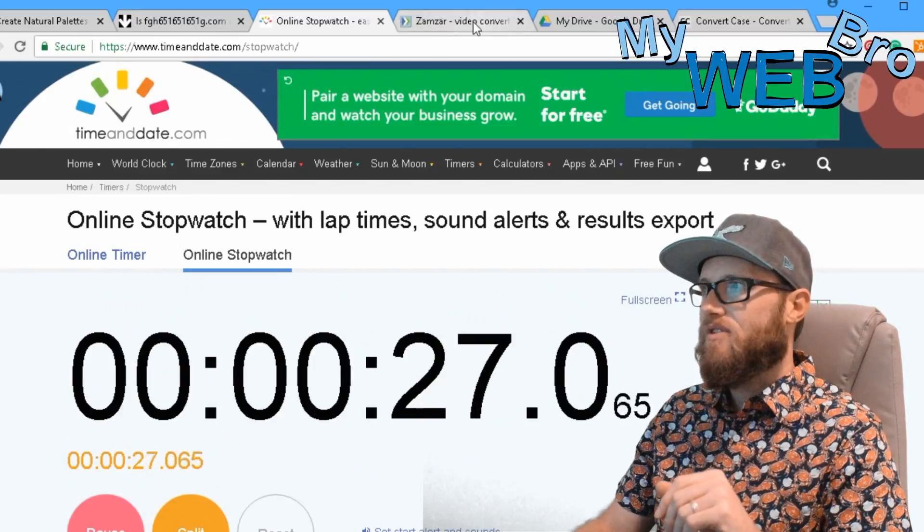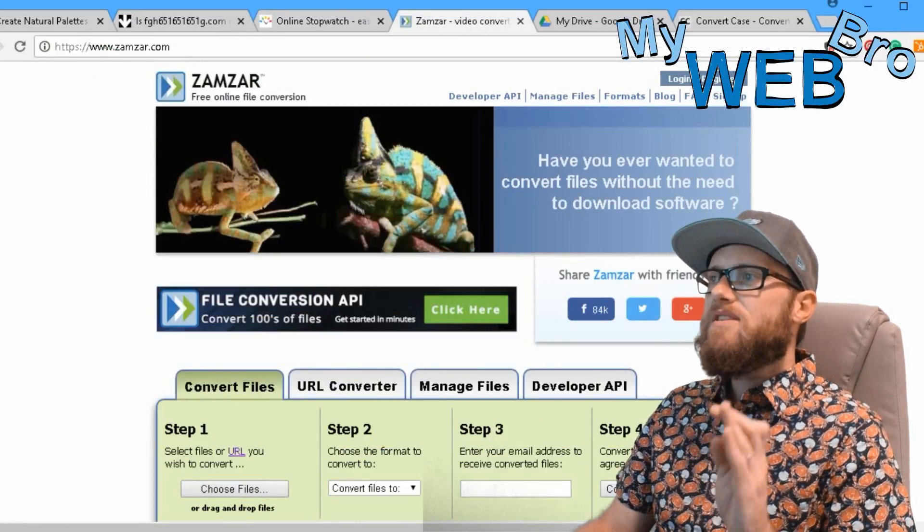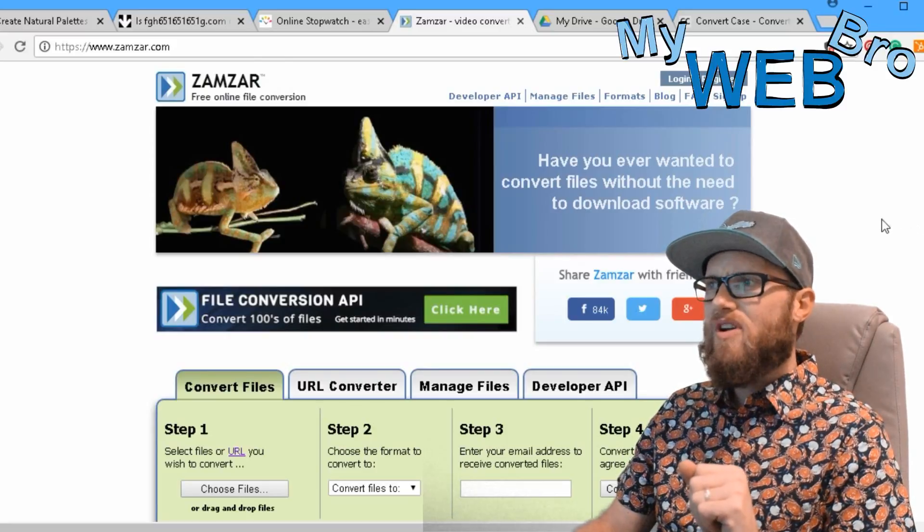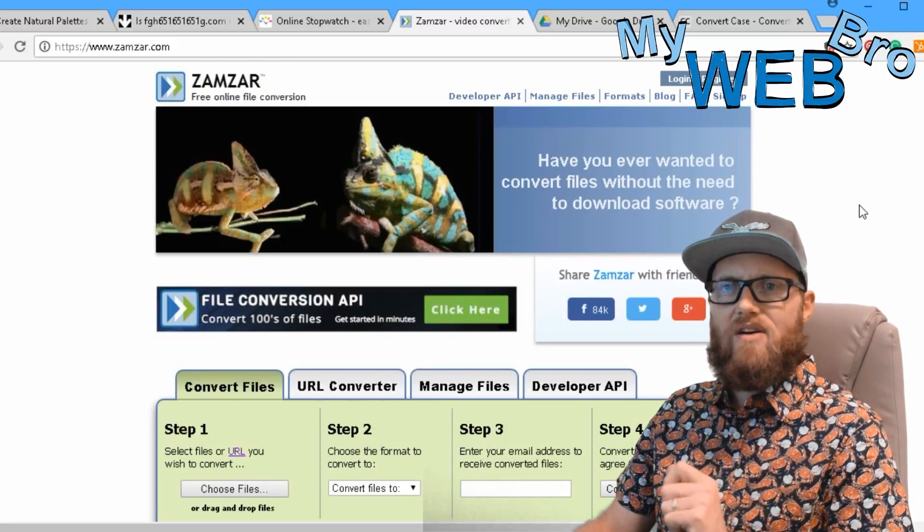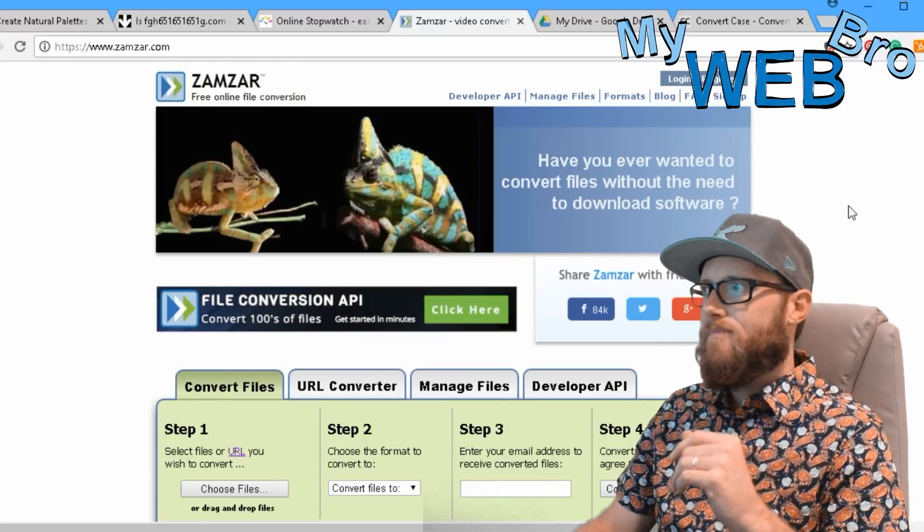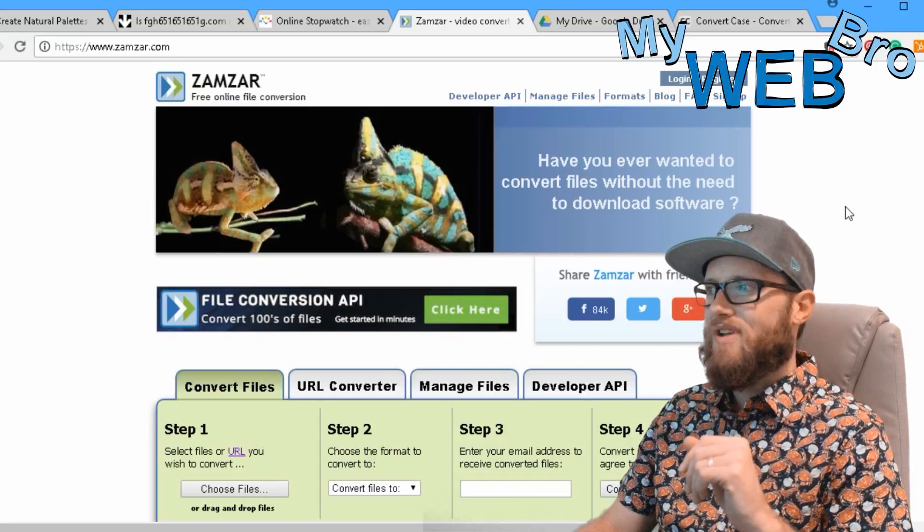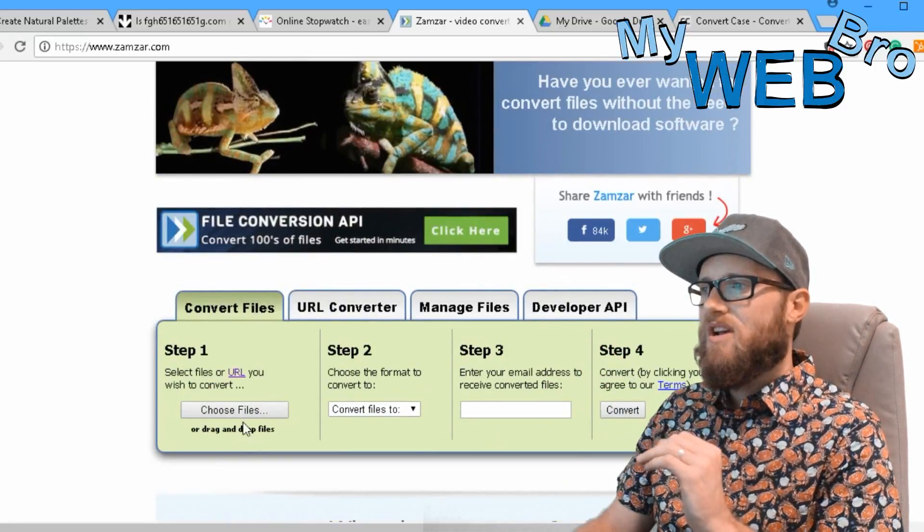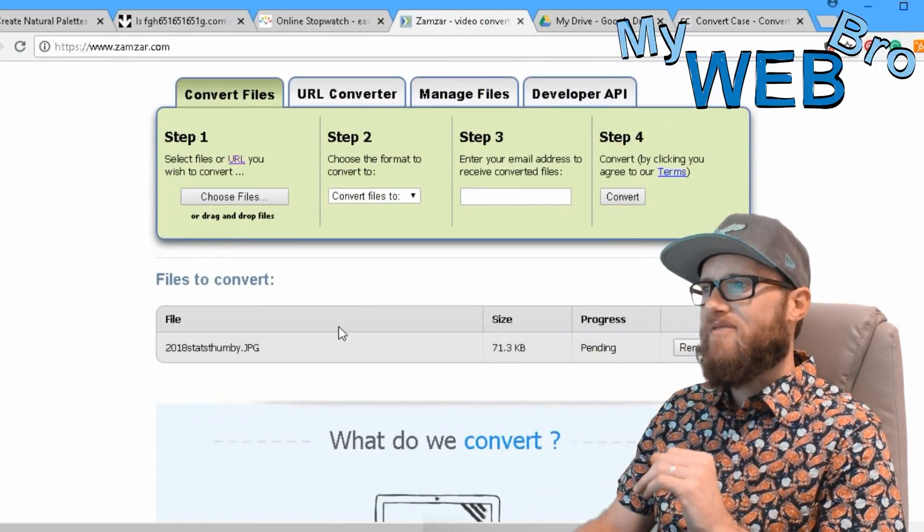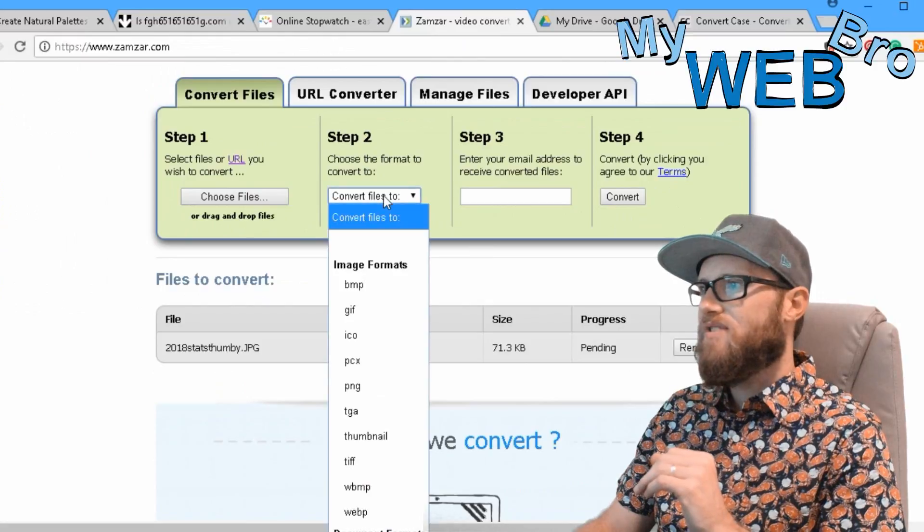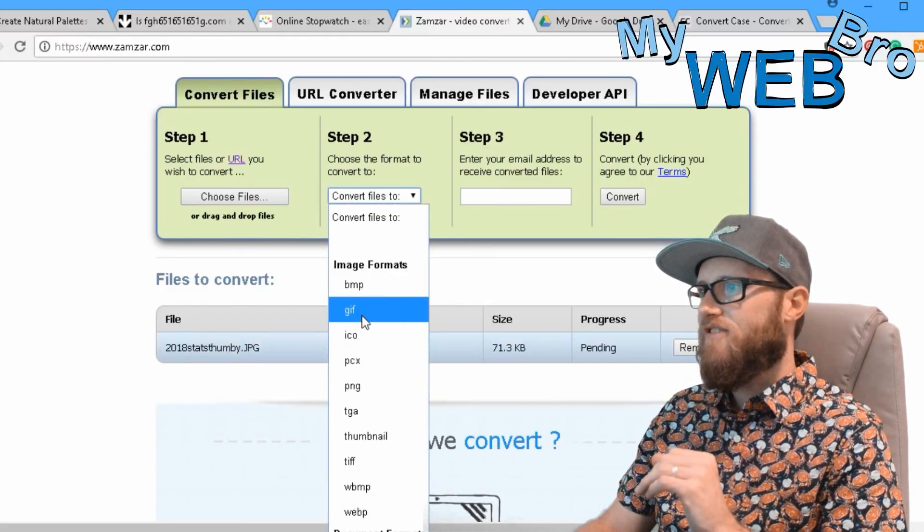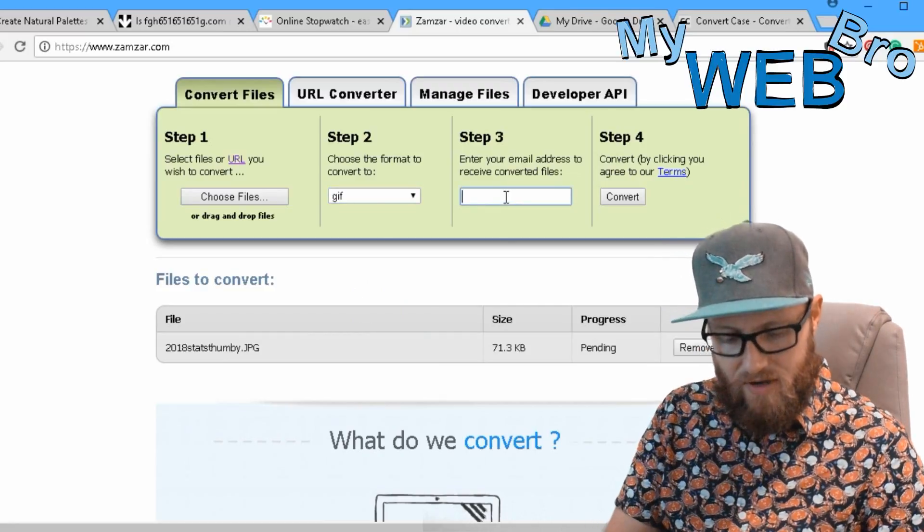Zamzar. This is a website I've been going to for years because before it was really easy to convert files from JPEG to PNG. Right here they made it so easy for us. You choose a file, I choose the file, I want to convert it from JPEG to GIF, let's say. I enter in my email address and I hit the convert button.